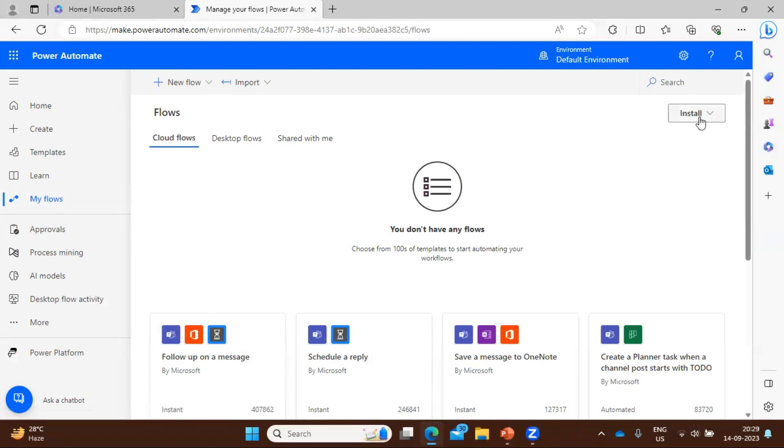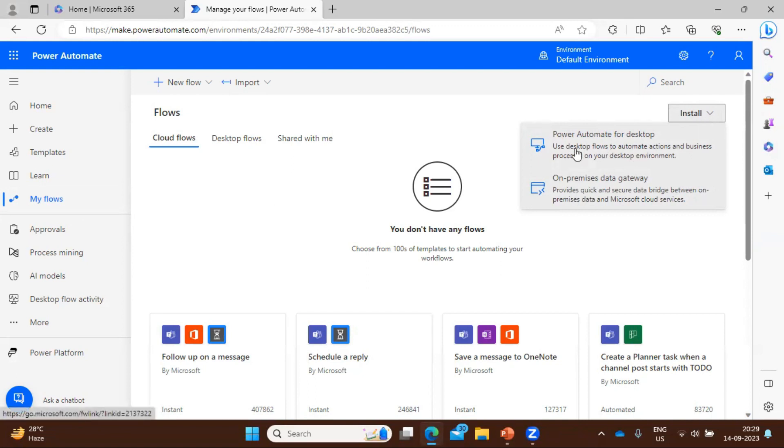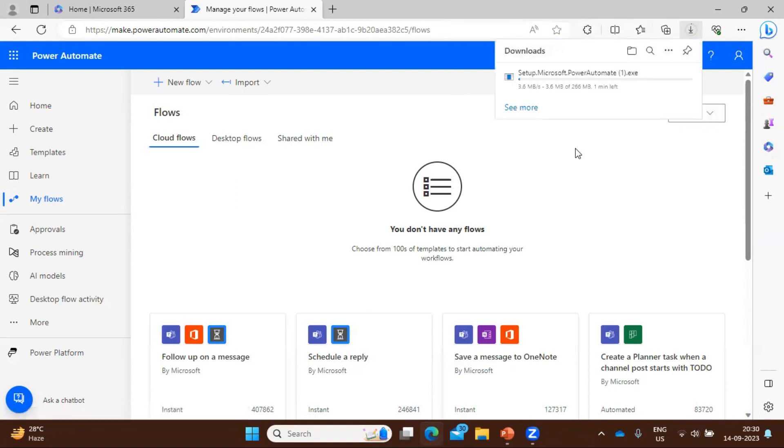So click here and we can see there are two options available: Power Automate for Desktop and On-Premise Data Gateway. So let's click here Power Automate for Desktop. Once you click it, it will download the setup file. Once this will download, we will proceed with the installation step.